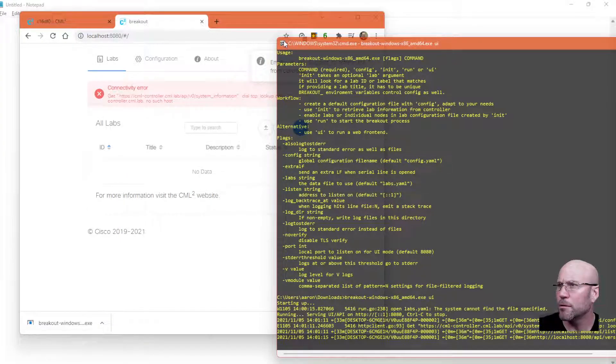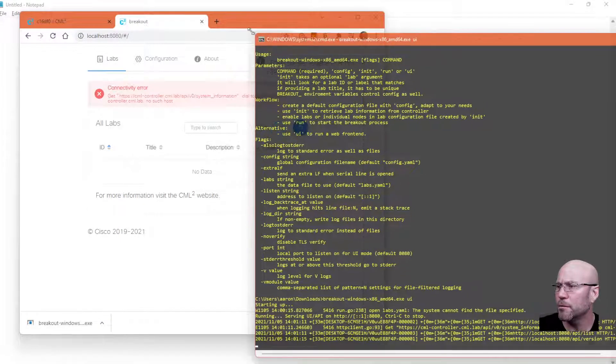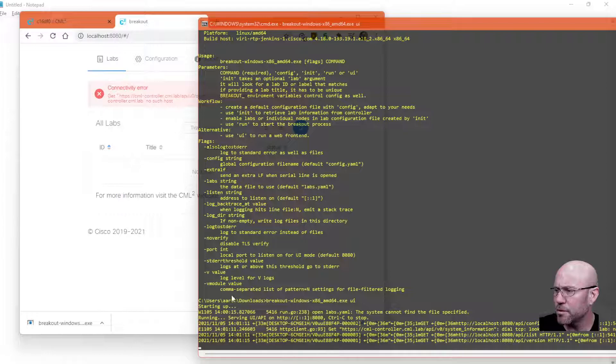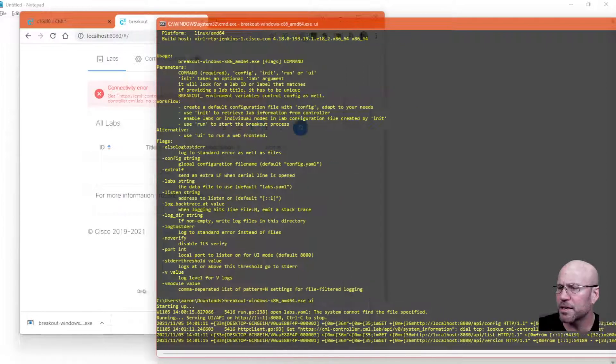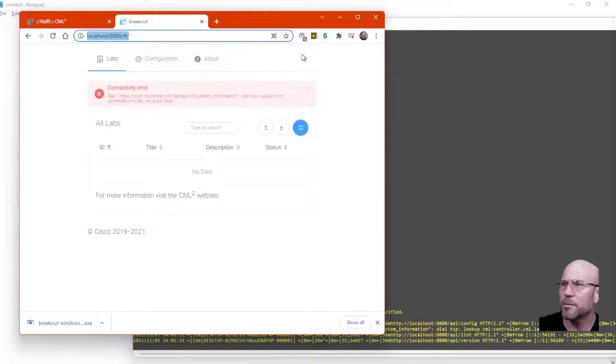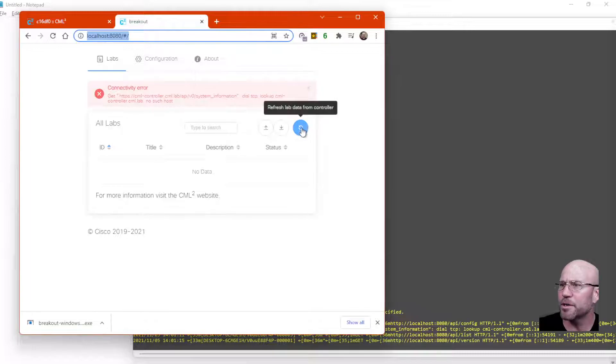And there you go. It shows there's a few bits of activity there. I'm going to do that again. Let me hit this refresh button.